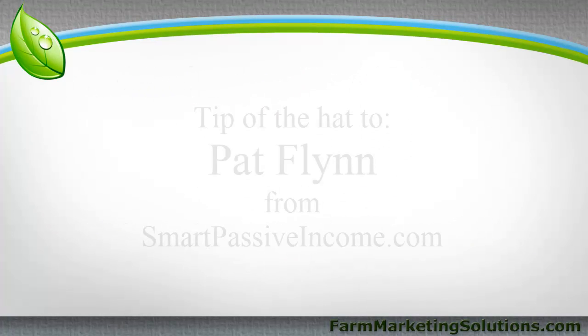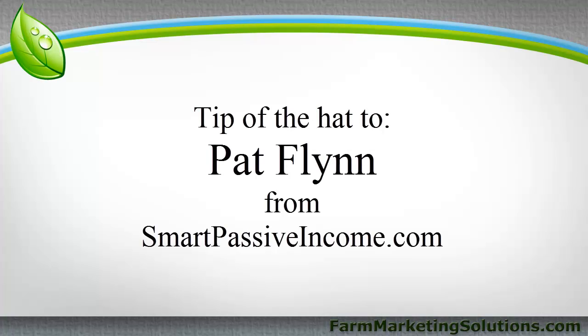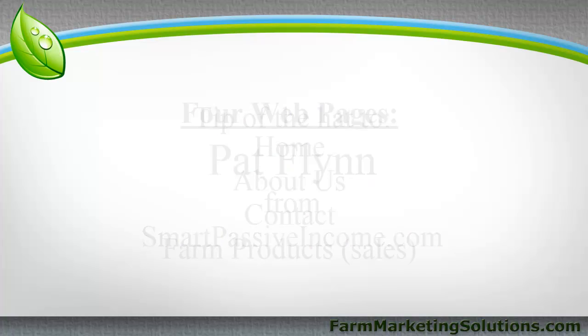It's not an original idea. I got it from a guy I know, Pat Flynn from smartpassiveincome.com and I wrote Pat an email saying, hey, I want to create this YouTube video for farmers on showing how easy it is to build a website and it's very similar to the content that you put up. Is that okay? And Pat gave me the okay and I have to tip my hat to Pat. He's a real nice guy, puts a lot of information out online for free and that's what I'm trying to do as well.